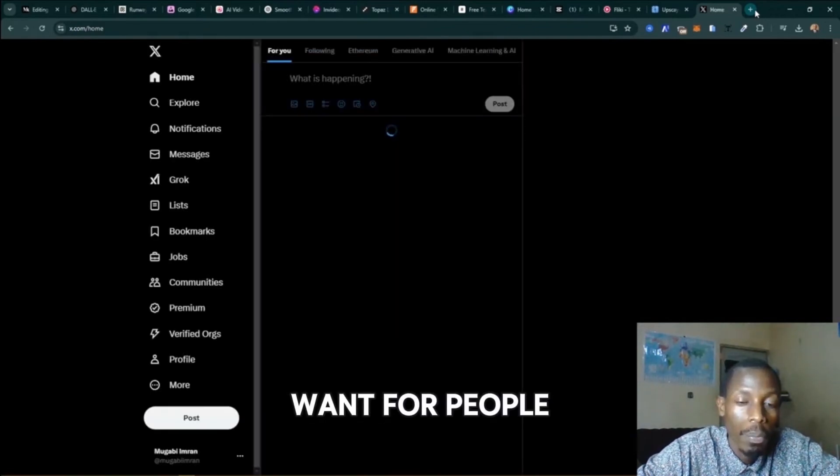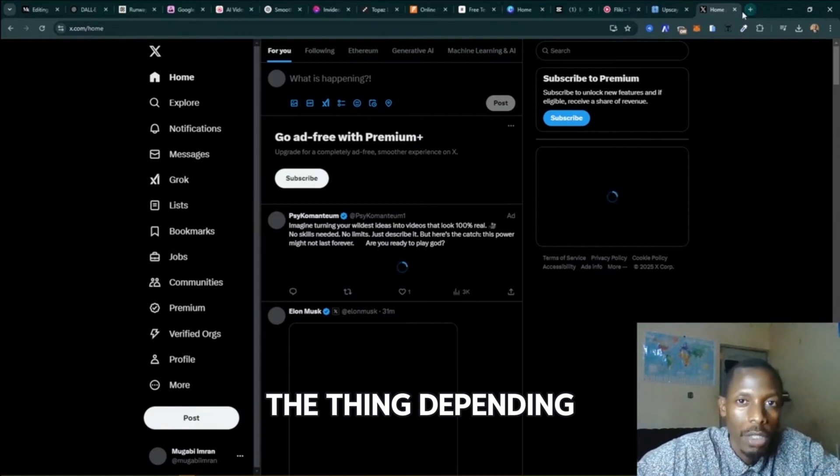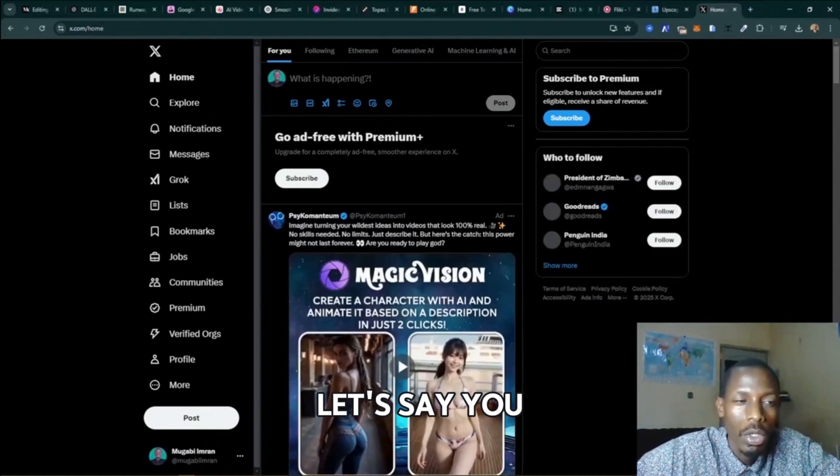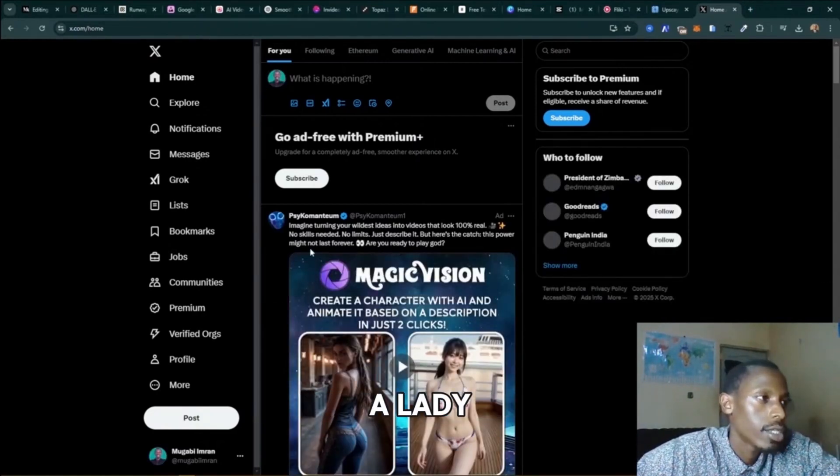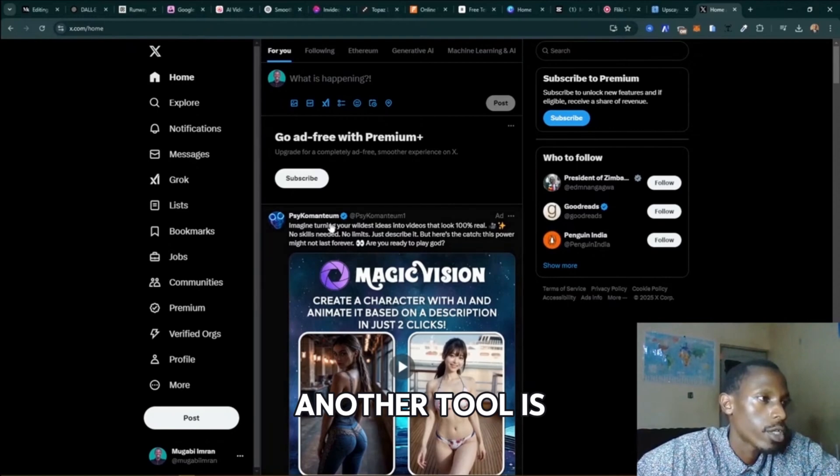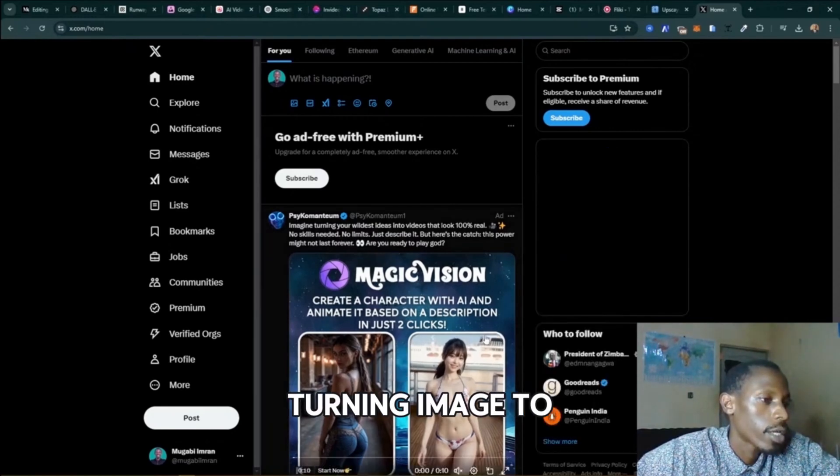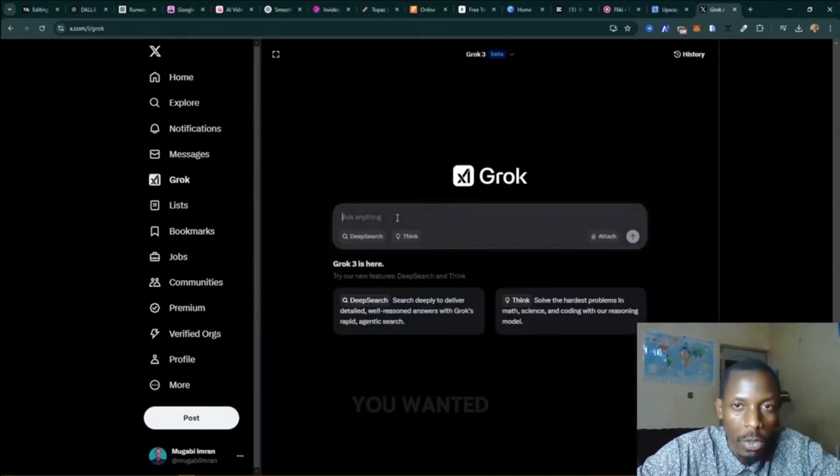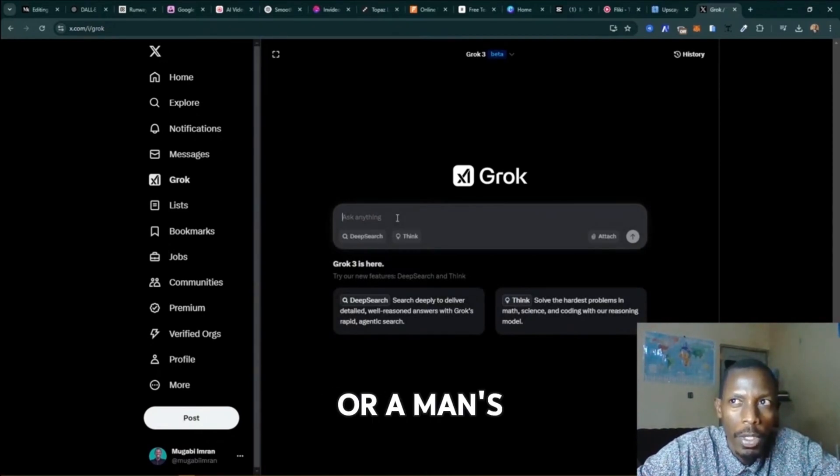Now here's the thing, depending on the movie, let's say we want to generate a lady. Another cool tool is there - Magic Vision, turning into video. Let's say we wanted maybe a lady or a man to be acting in this scene.